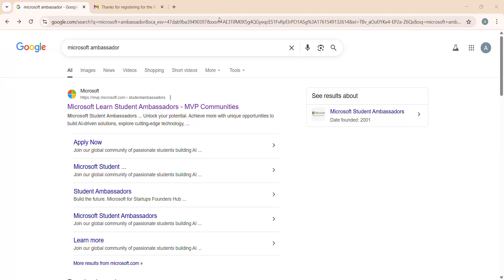Hello everyone, welcome to my channel. In this video, we are going to cover all the things related to the Microsoft Student Ambassador Program — how we can register, how we can get a contributor ID, and how we can enroll those contributor IDs with the program links.